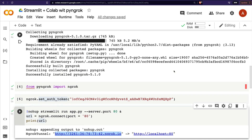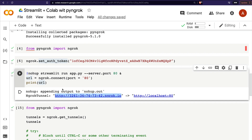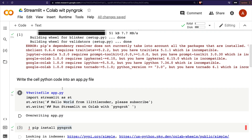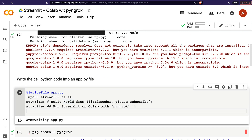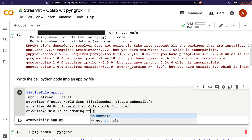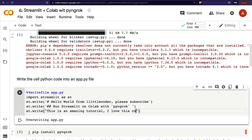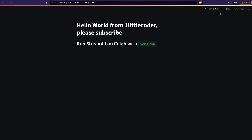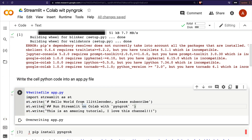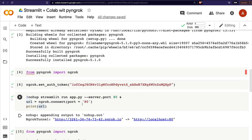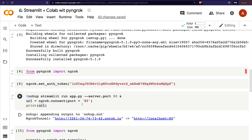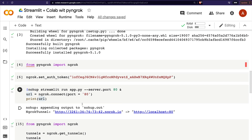One advantage of this approach is that in many other approaches the cell keeps running and you can't change the code, but here you can. For example, I can come back and add 'st.write("This is an amazing tutorial, I love this channel")'. After rerunning that cell to overwrite the file, I go back to the app, click rerun when prompted, and you can see 'This is an amazing tutorial, I love this channel.' We've successfully managed to run a Streamlit application from Google Colab using PyNgrok.